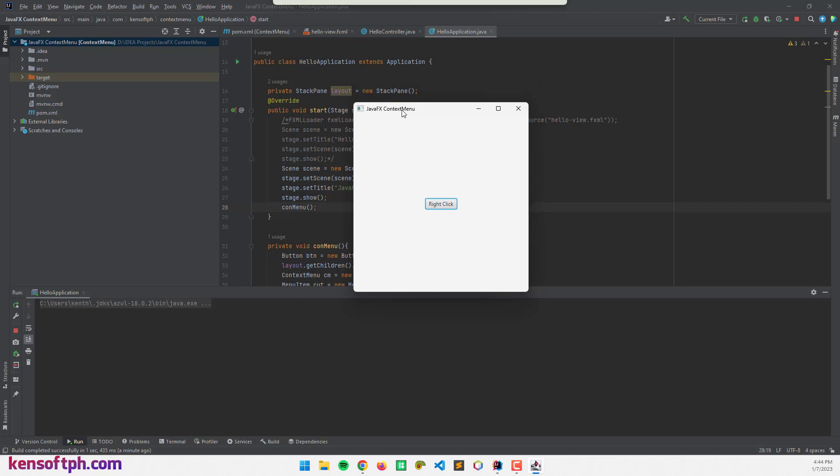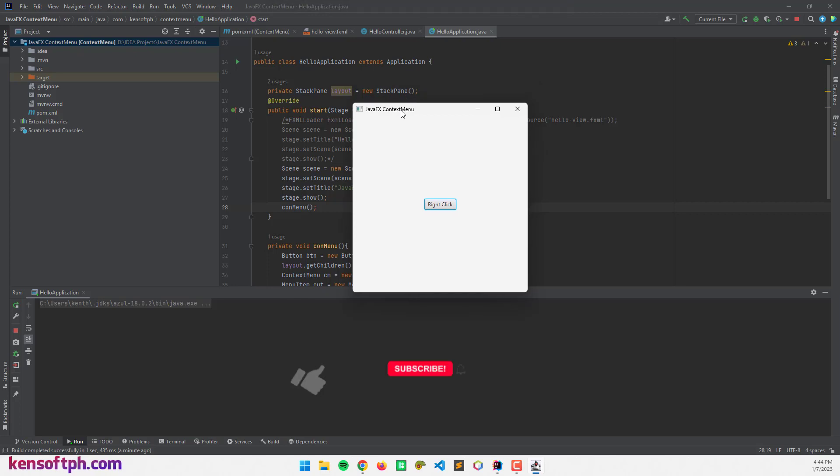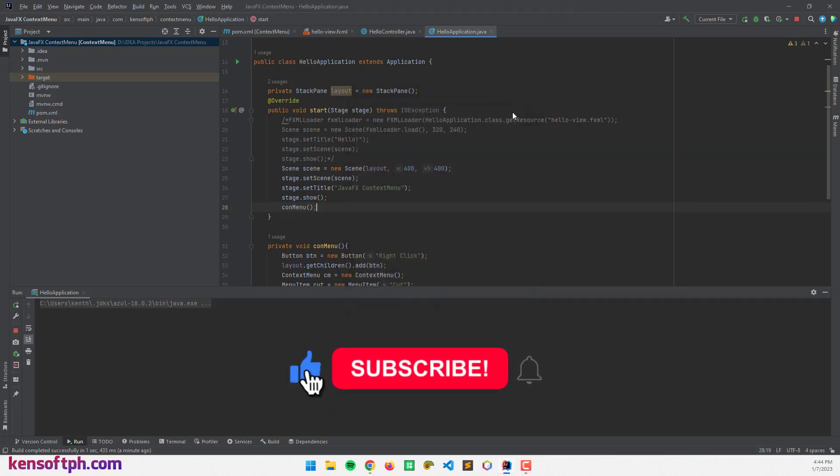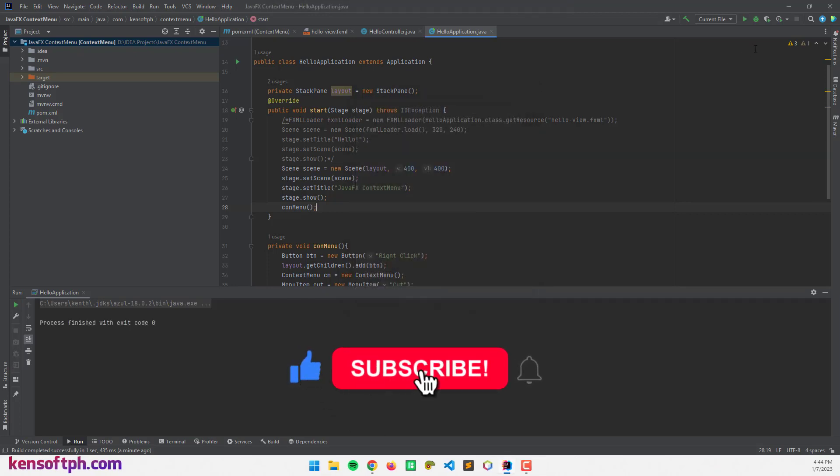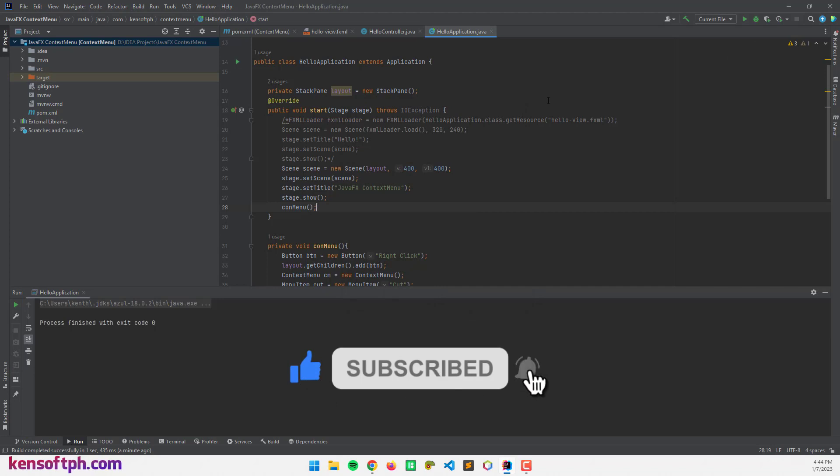I hope you learned something new in this tutorial. Please don't forget to like, subscribe, comment and share. And I will see you in the next video.